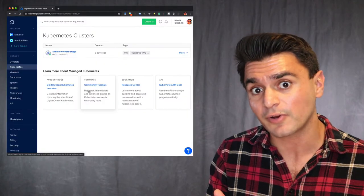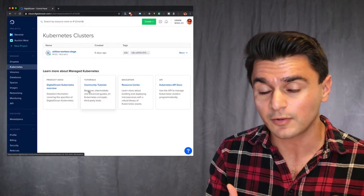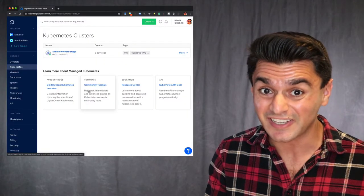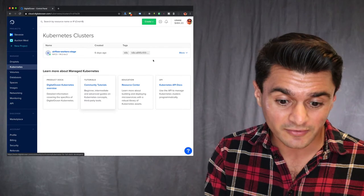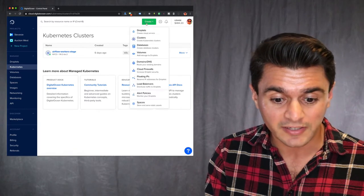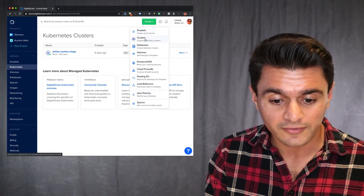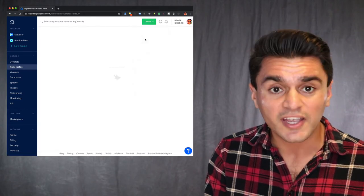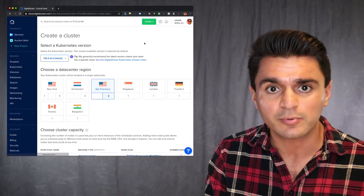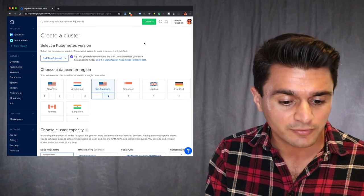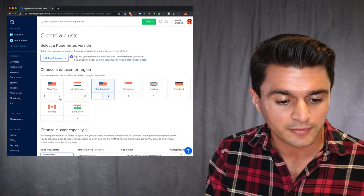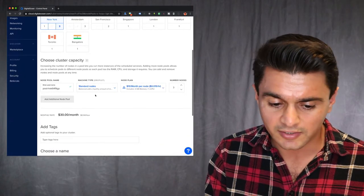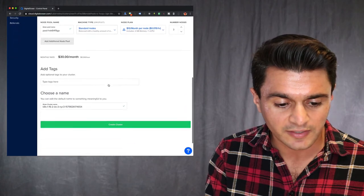So I started playing around with this product about six days ago to test it out. It's actually really easy to get going. You just do this create button here and go down to clusters and you can put in your information. So I just put in the cheapest droplet to start with, NYC3.